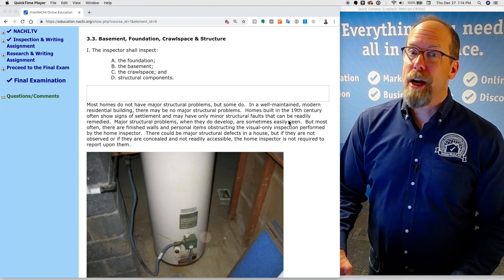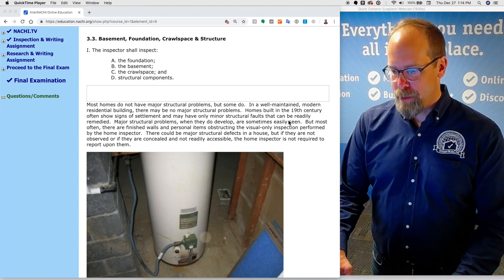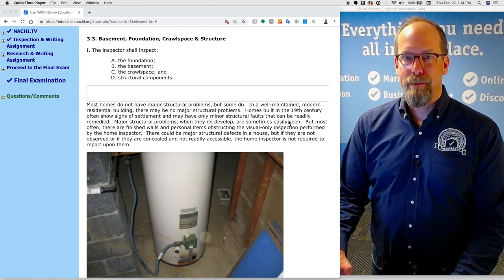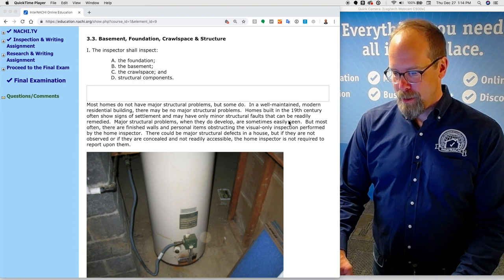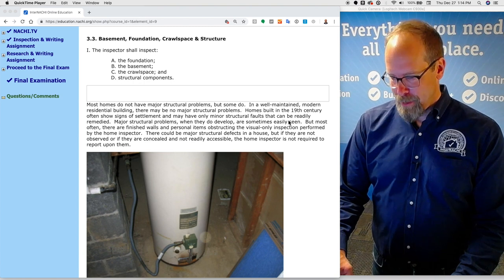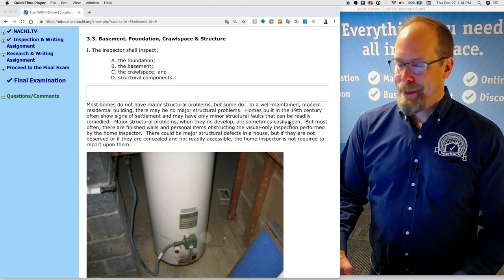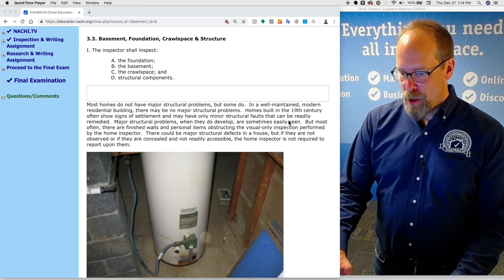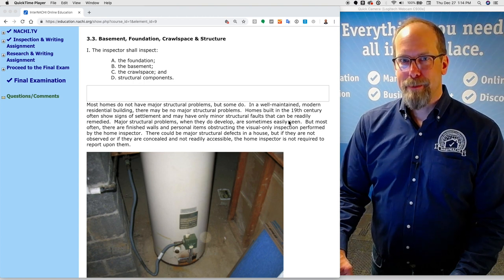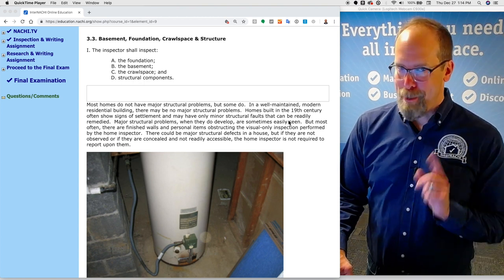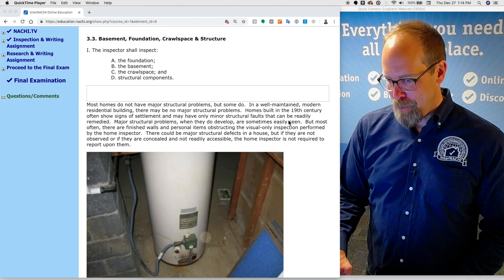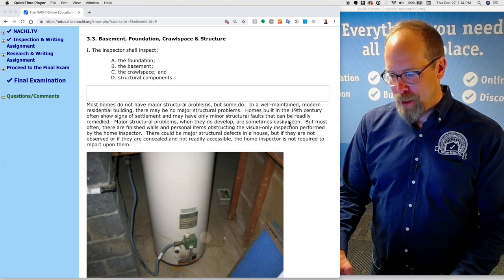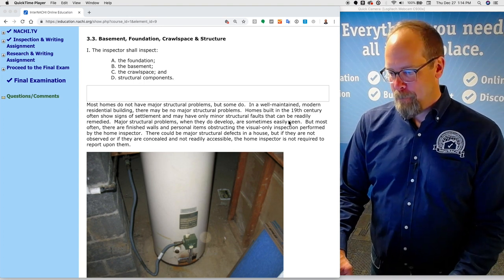So what are you required to inspect? The inspector shall inspect the foundation, the basement, the crawl space, and structural components. Most homes do not have major structural problems, but some do. In a well-maintained modern residential building, there may be no structural problems at all.